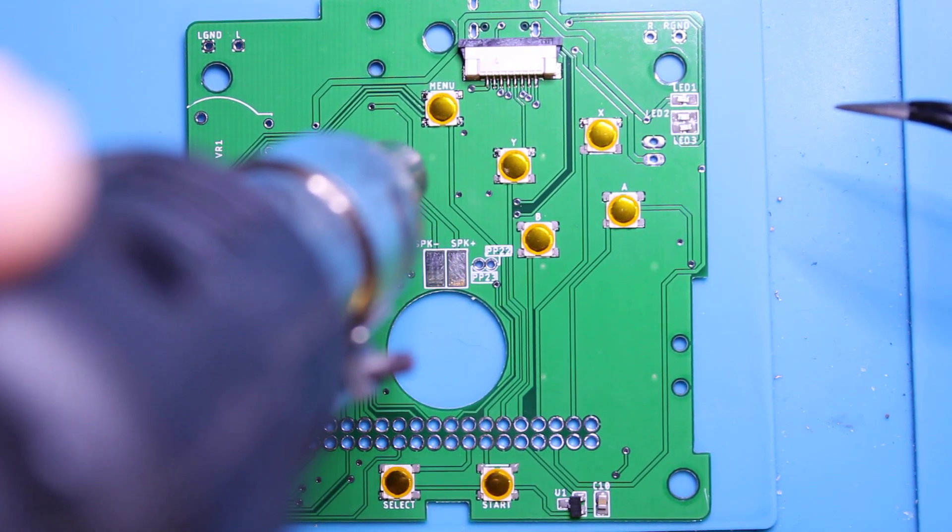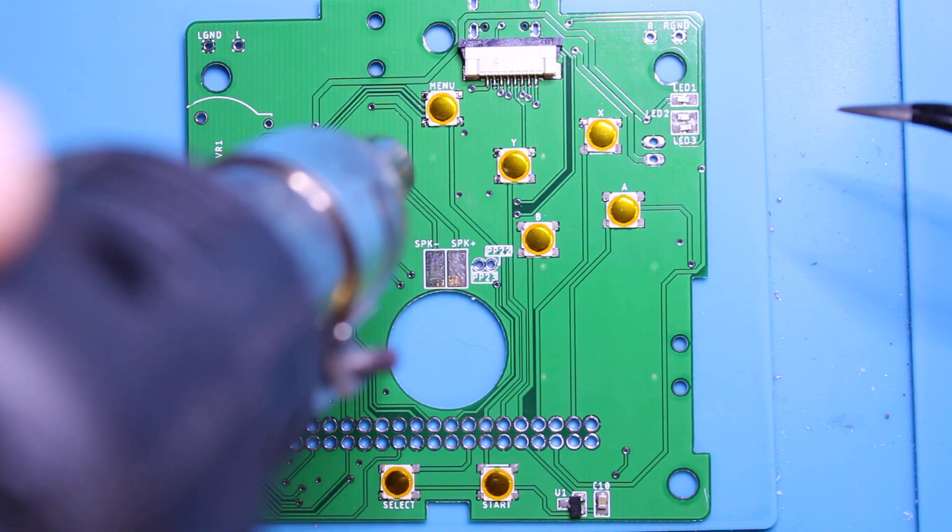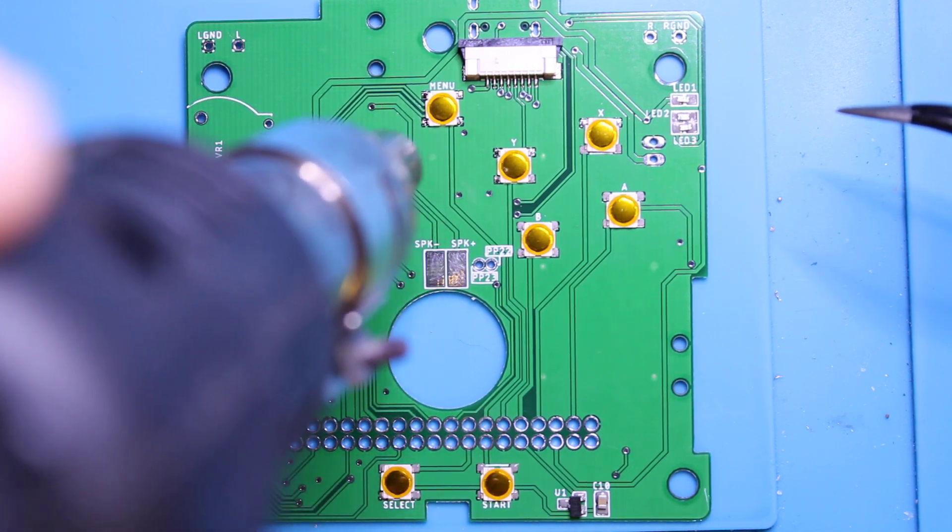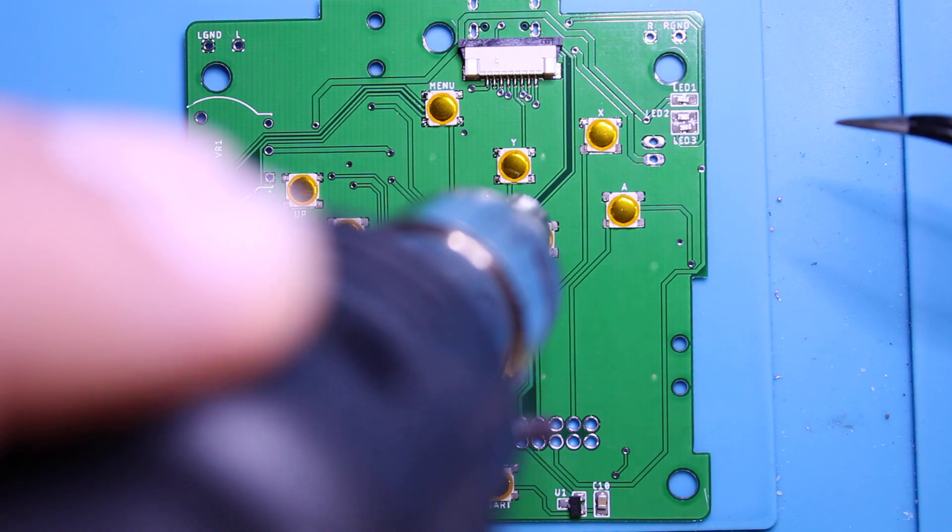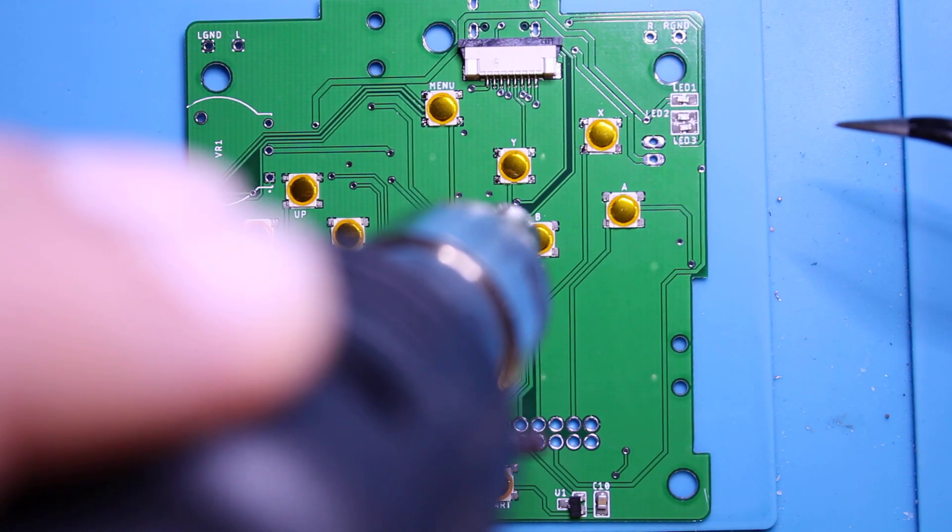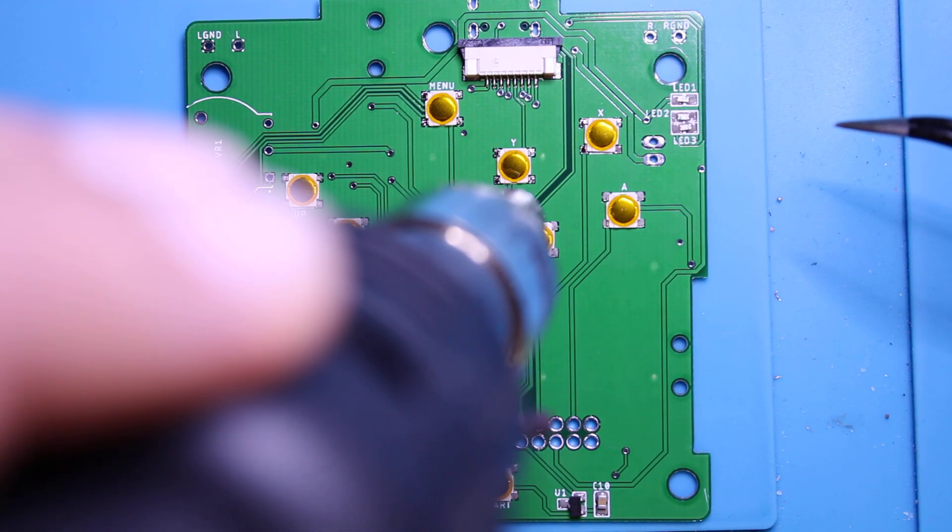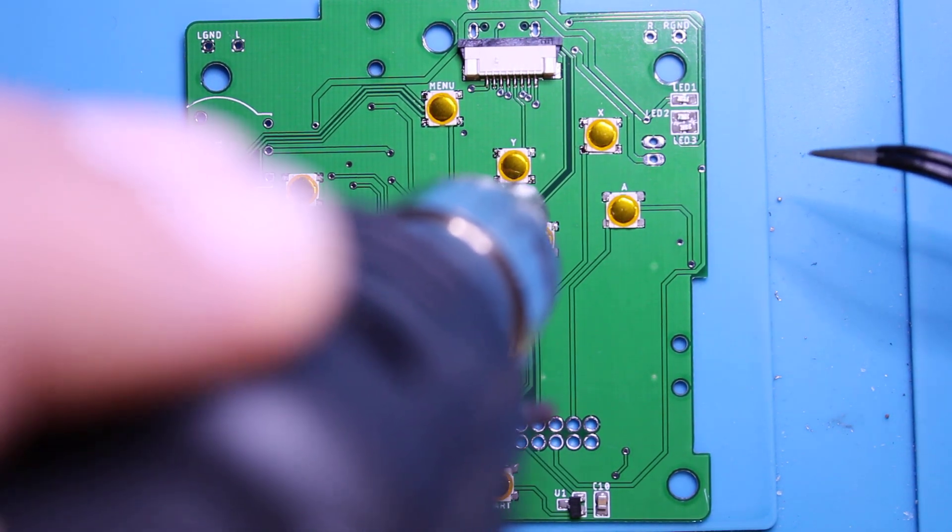Since we're using the low temp solder paste this goes pretty quick and you shouldn't have to keep heat over anything for too long, this way avoid melting anything plastic.